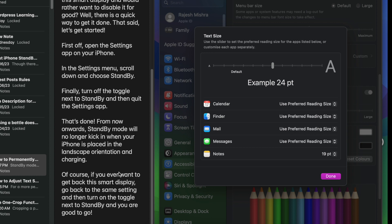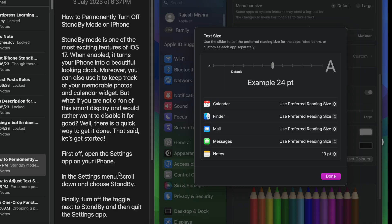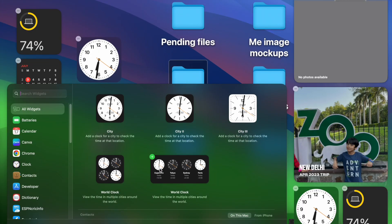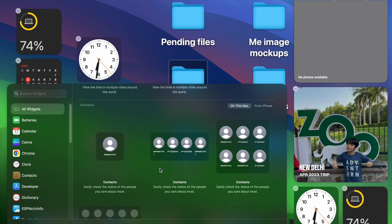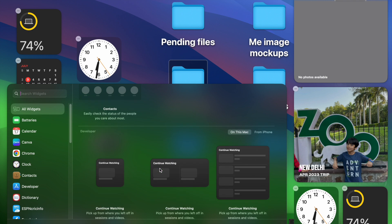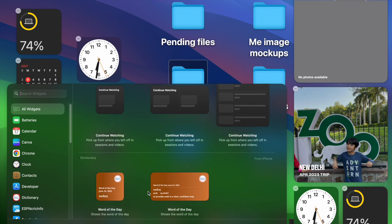That's how you can perfectly adjust the text size of specific apps in macOS Sonoma or later. If you found this video helpful, do like and share it. I'll see you in the next video with more handy macOS tips and tricks. Till then, stay safe and have a great time. Bye!